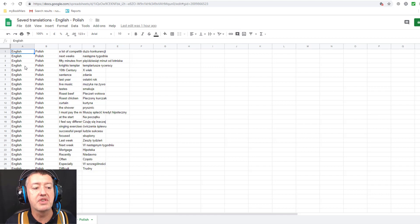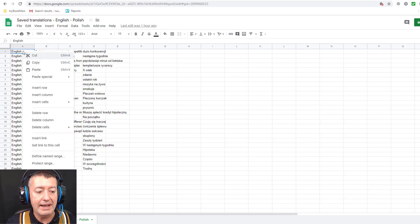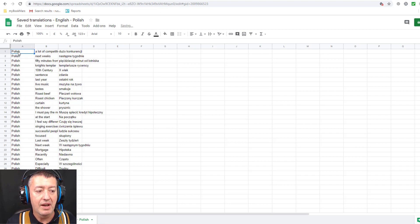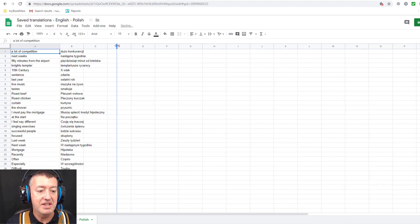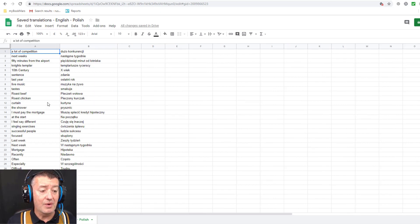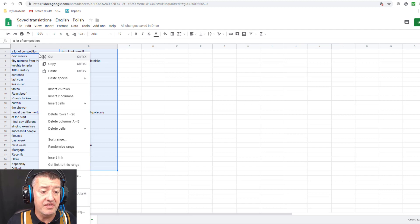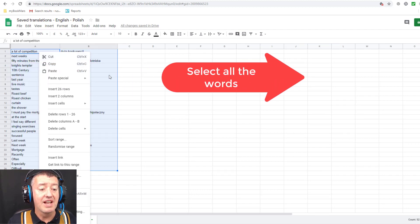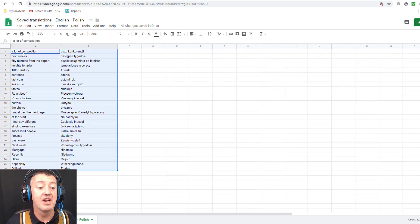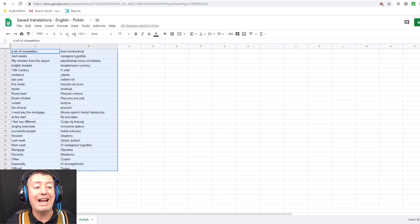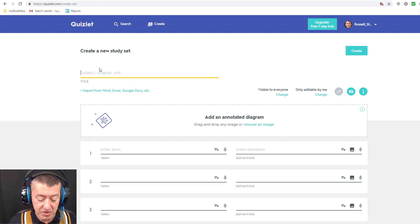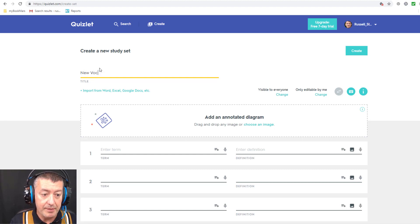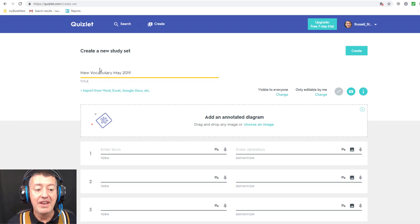Now the great thing is I can bring those words straight into Quizlet. I click the export button and it brings them into Google Sheets — I've got the word in English and the word in Polish, plus two extra columns I don't need, so I right-click and delete those columns. Now I'm just left with the list of words and their translations. I click on the first cell, press Ctrl+A to select all, then copy all those words.